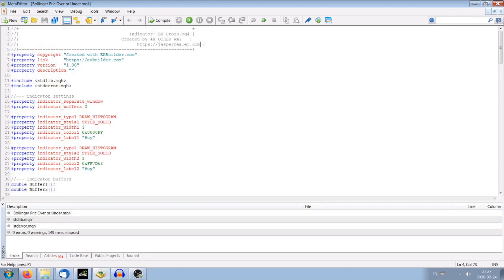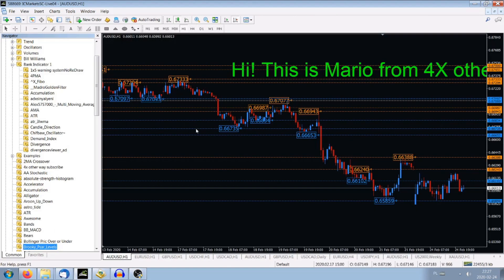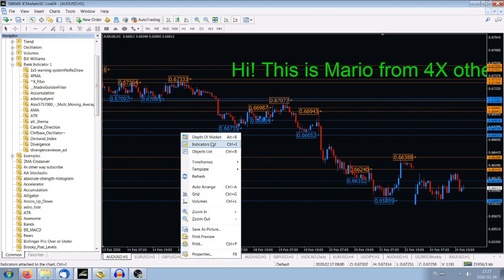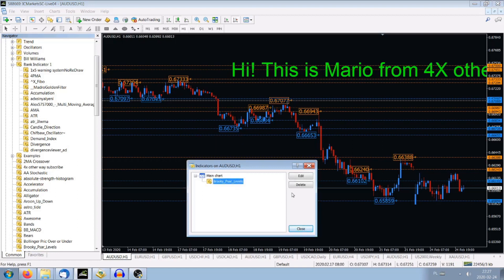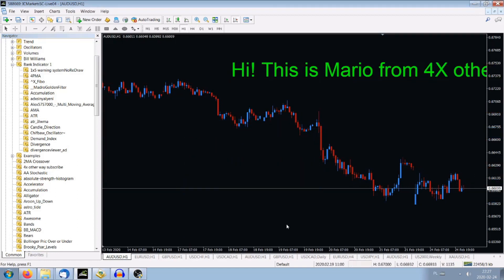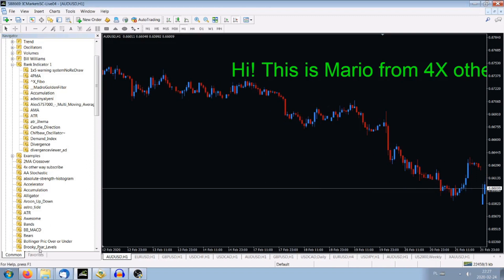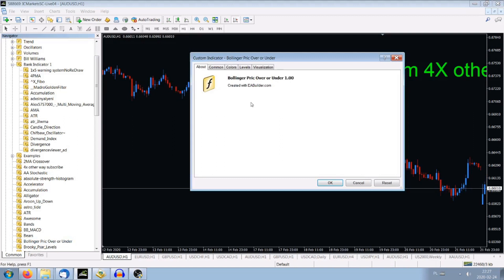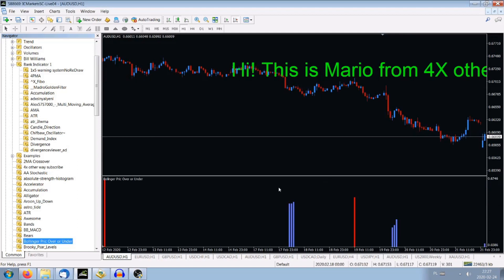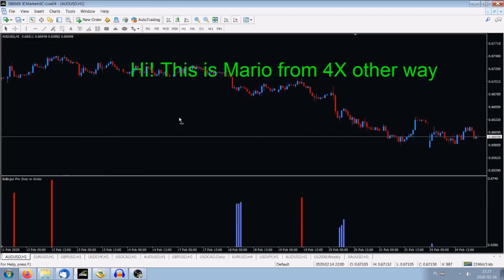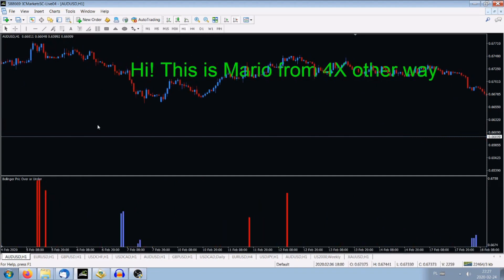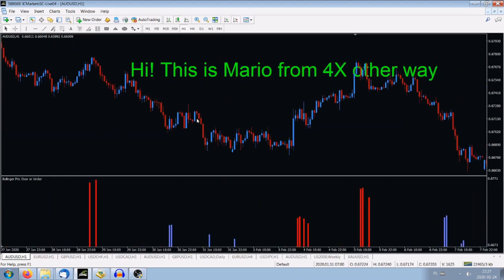Now I will show you how it looks in my Indicator window. Let's get rid of the one we loaded before when I showed you how to load it — we delete it. And I show you my indicator is over here: Bollinger Price Over or Under. I press it. You see — Bollinger Price Over or Under, here. Created by EA Builder, whatever. And this is my indicator that I created. Over here, and that's how it looks like.